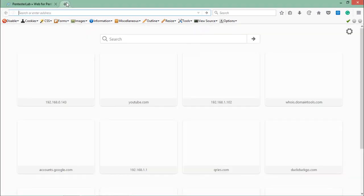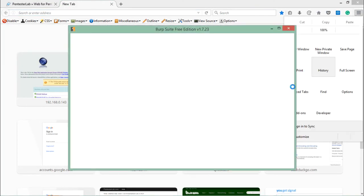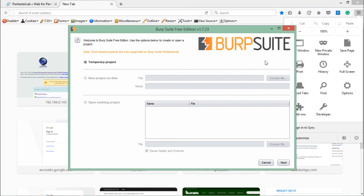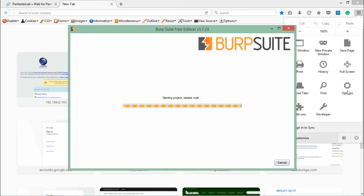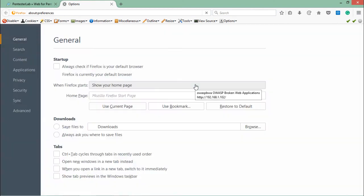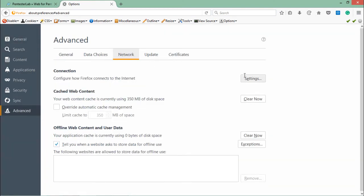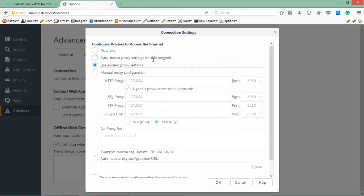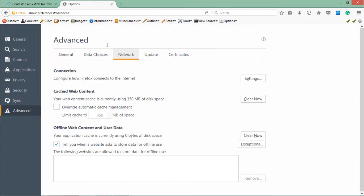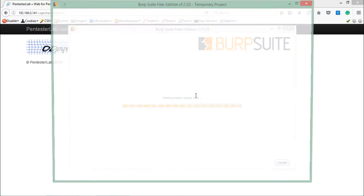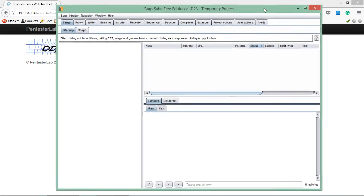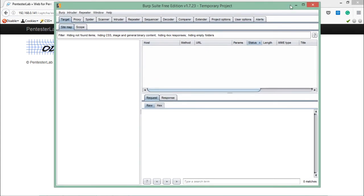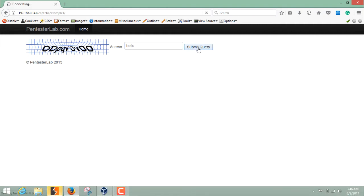In this video I will cover two examples of CAPTCHA testing. Let's configure the browser proxy and here you can see that my Burp Suite is up and running.